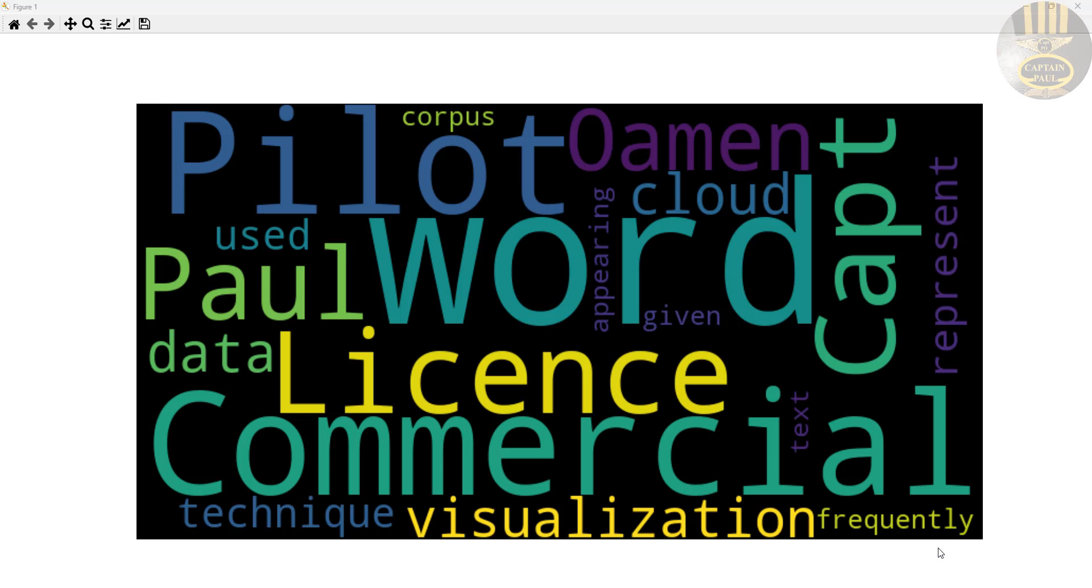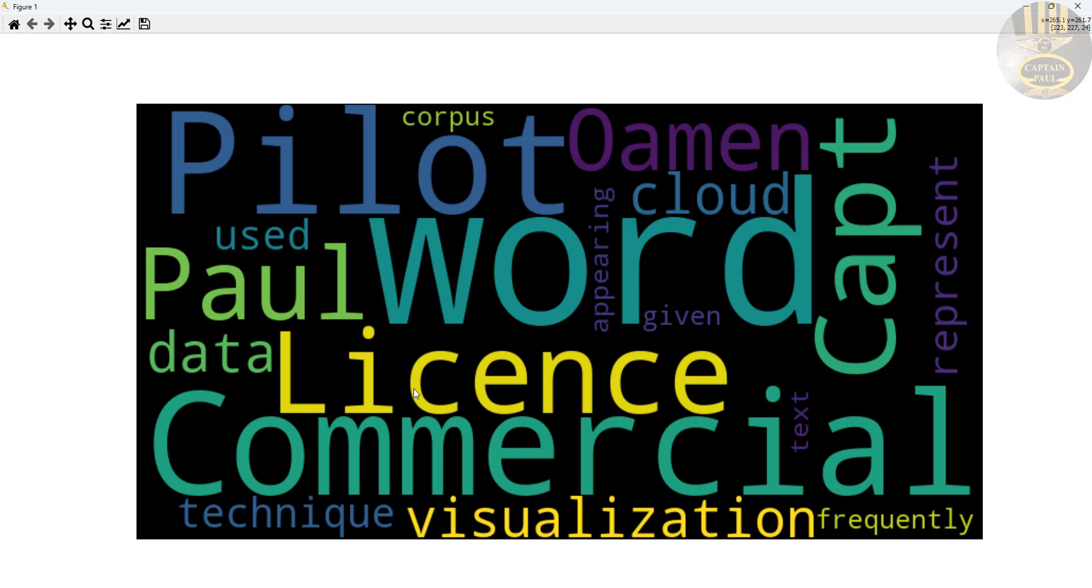Hi guys and welcome to word cloud tutorial developed using Python. If you don't know what a word cloud is all about, let me give you a brief introduction. A word cloud is a data visualization technique used to represent the most frequently appearing words within your text. That's all the word cloud is all about.